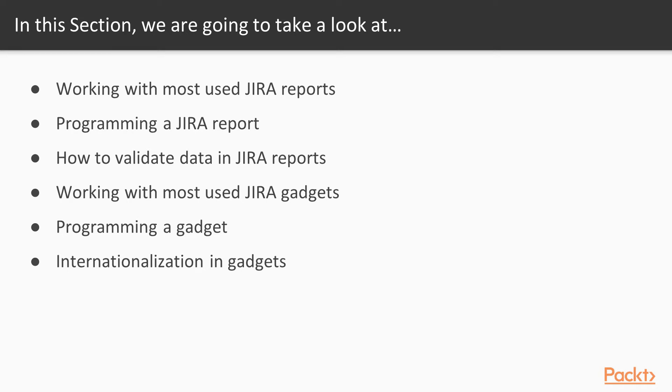Once we have familiarized ourselves with the reports that Jira provides out of the box, we then move on to more powerful stuff by learning to create our own reports. Following that, we will add more features in our custom reports by learning to add validations for the data in the Jira reports.